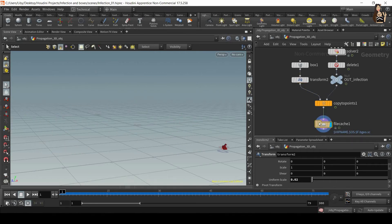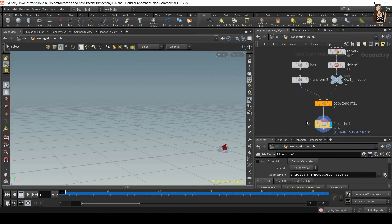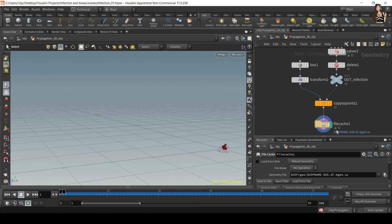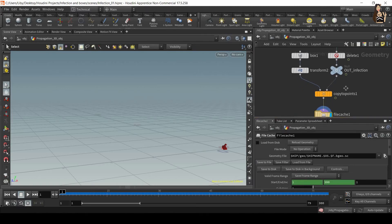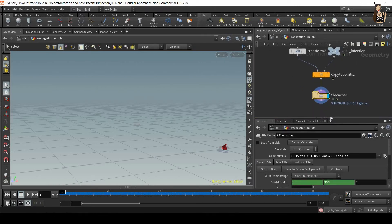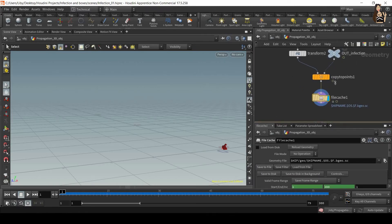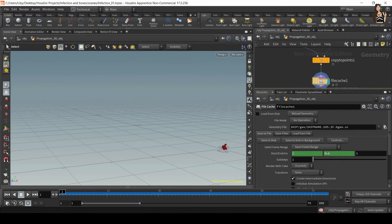So we drop down the file cache and we need to make sure to connect it and put it at the very end of your network. And let's open the settings.